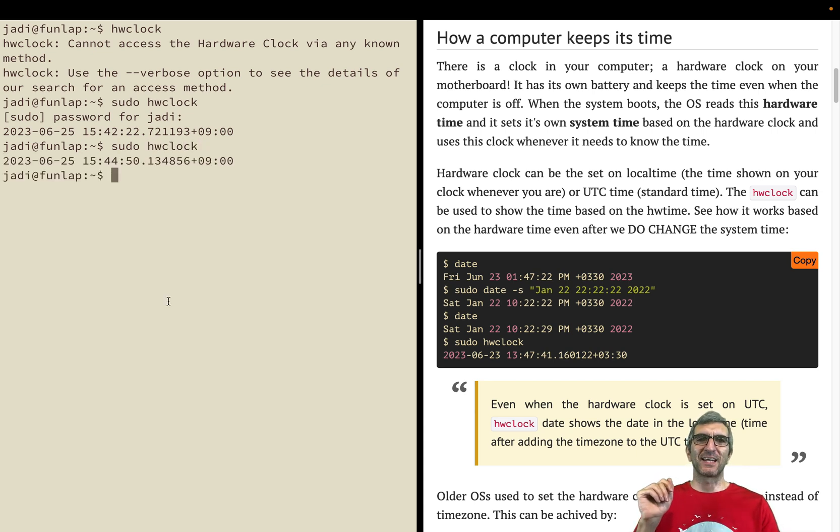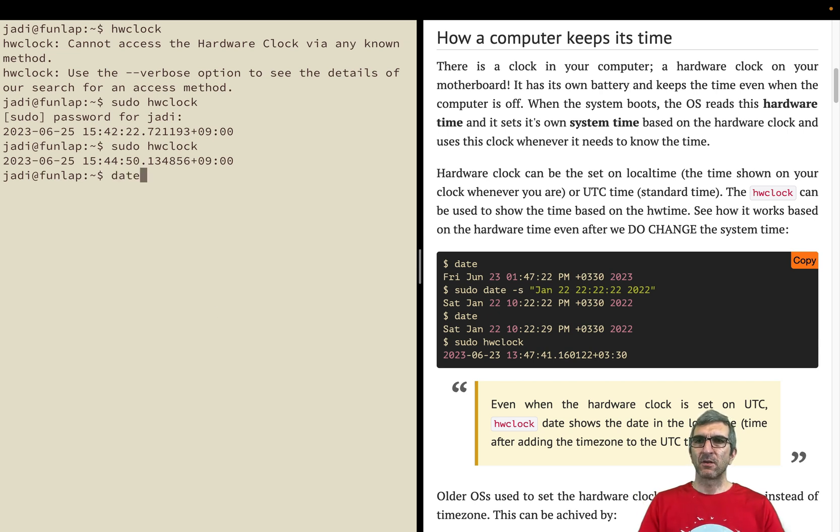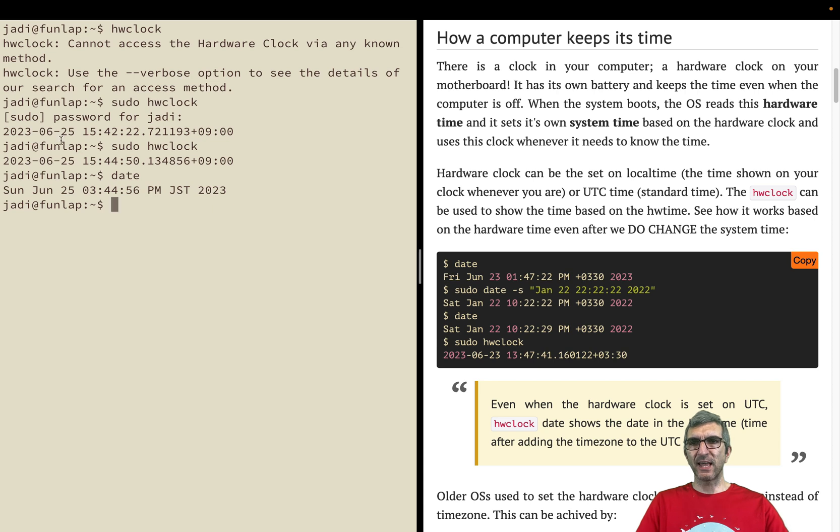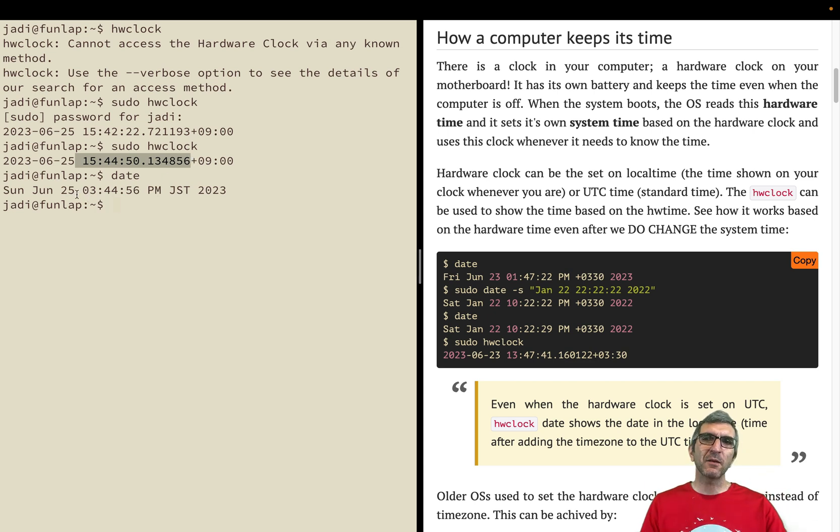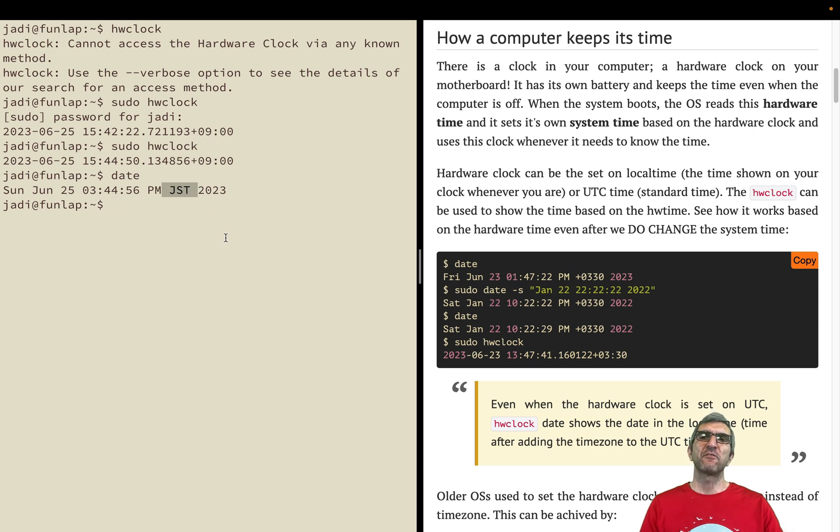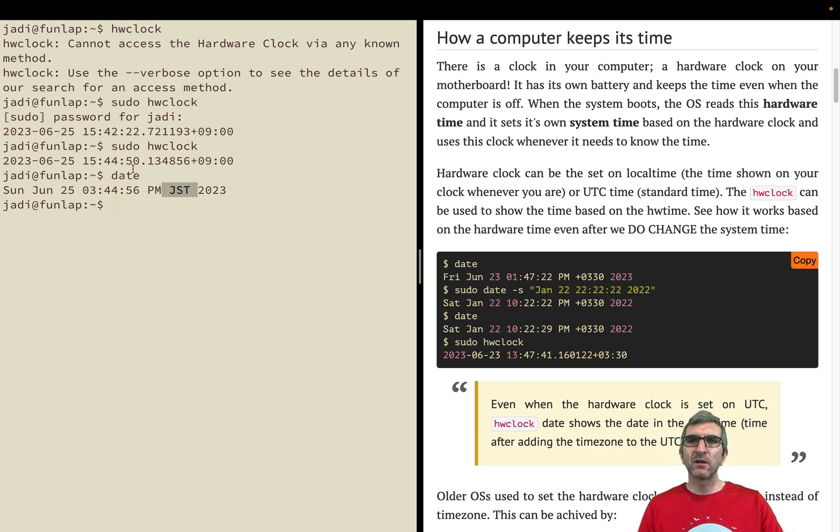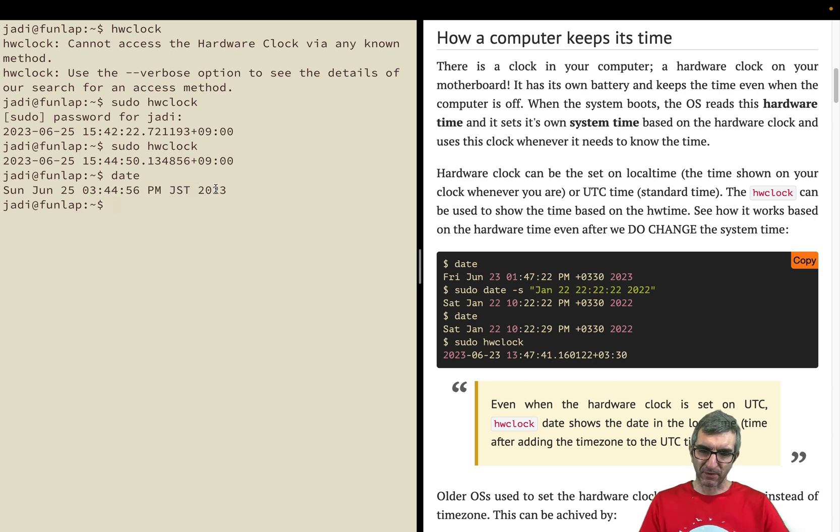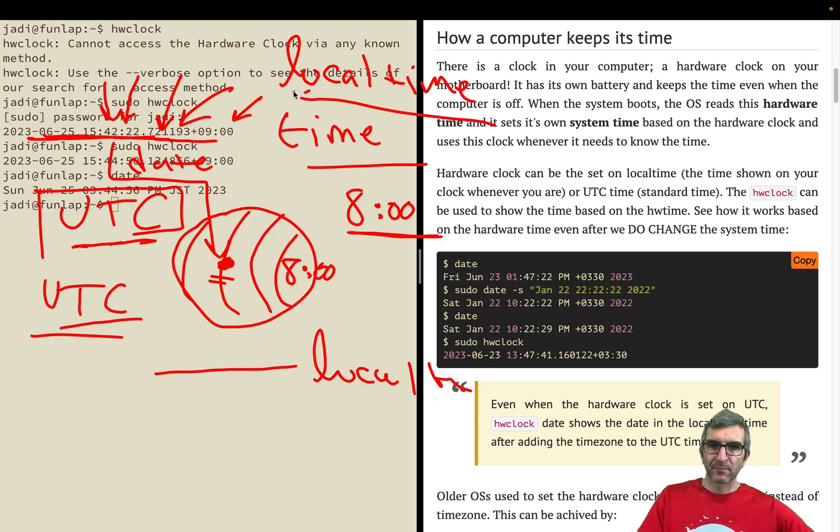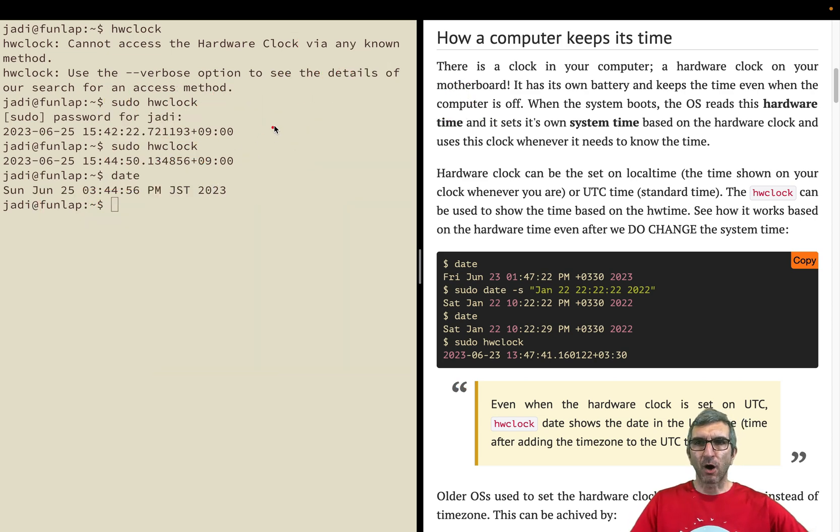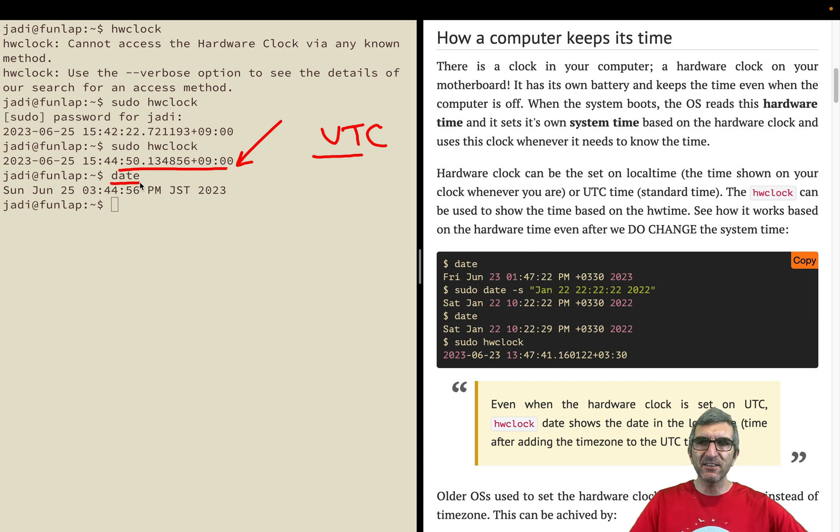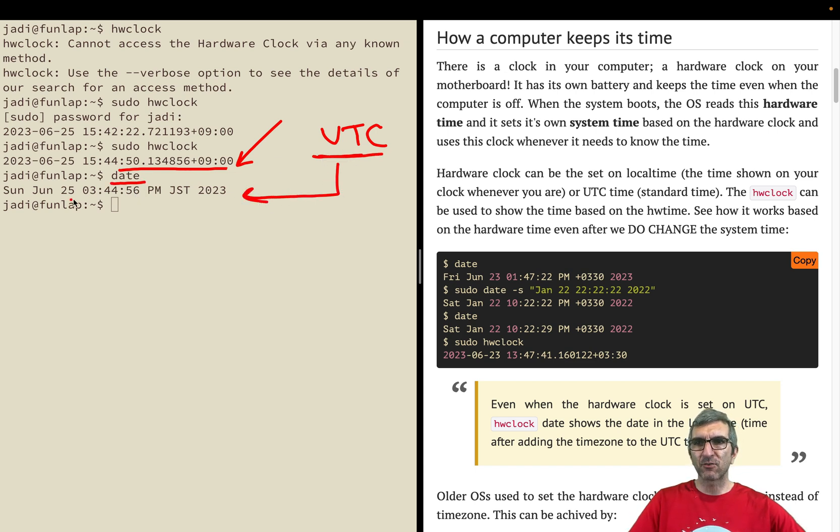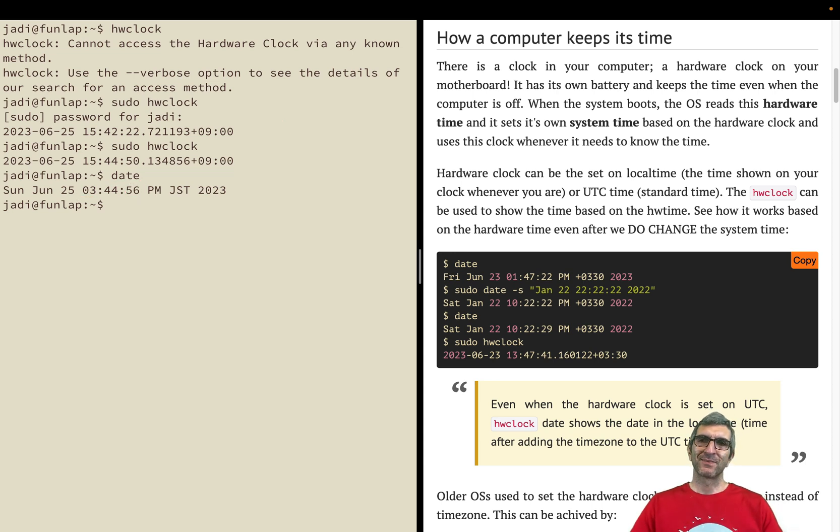You saw sudo hardware clock shows you the hardware clock. You can also set the date. When you issue the date, it reads the hardware clock when booting up so it knows the UTC time. It adds your specific time zone to this UTC time.